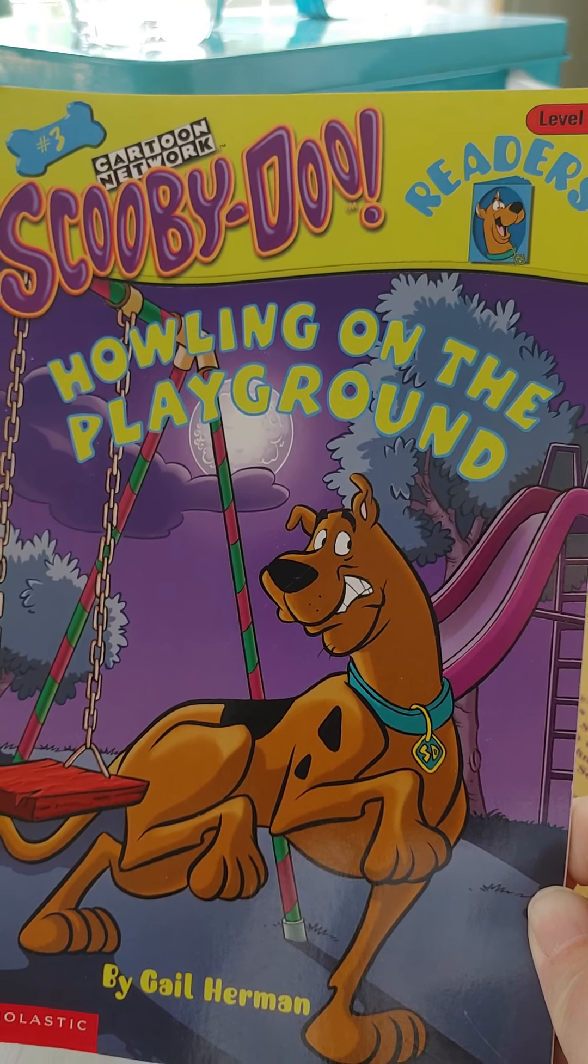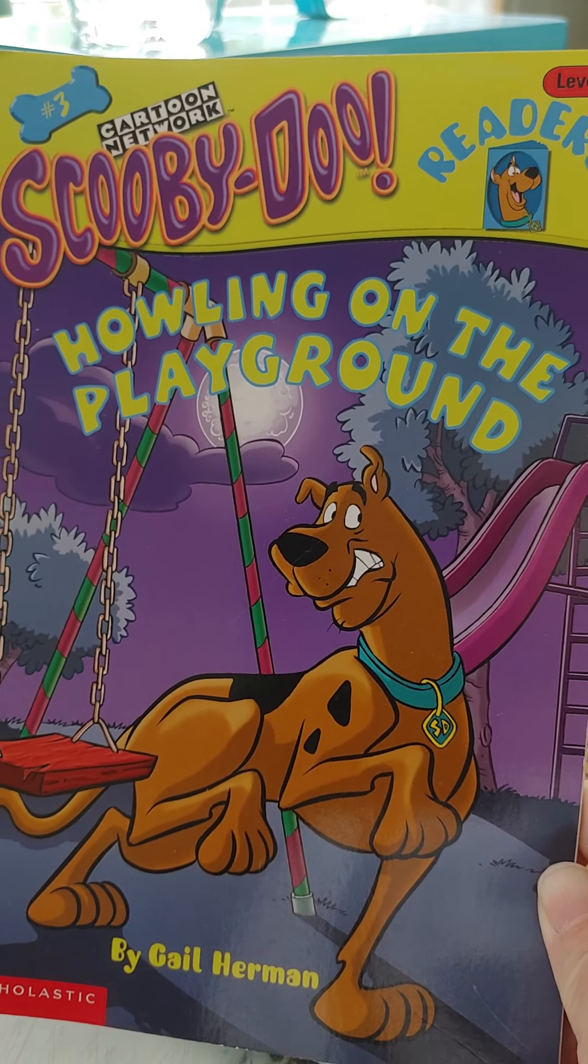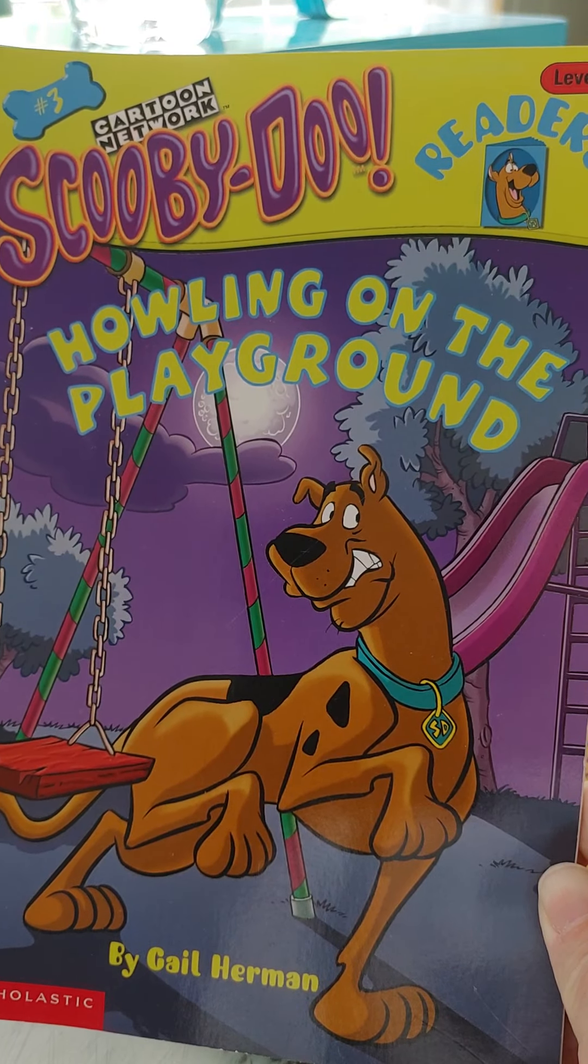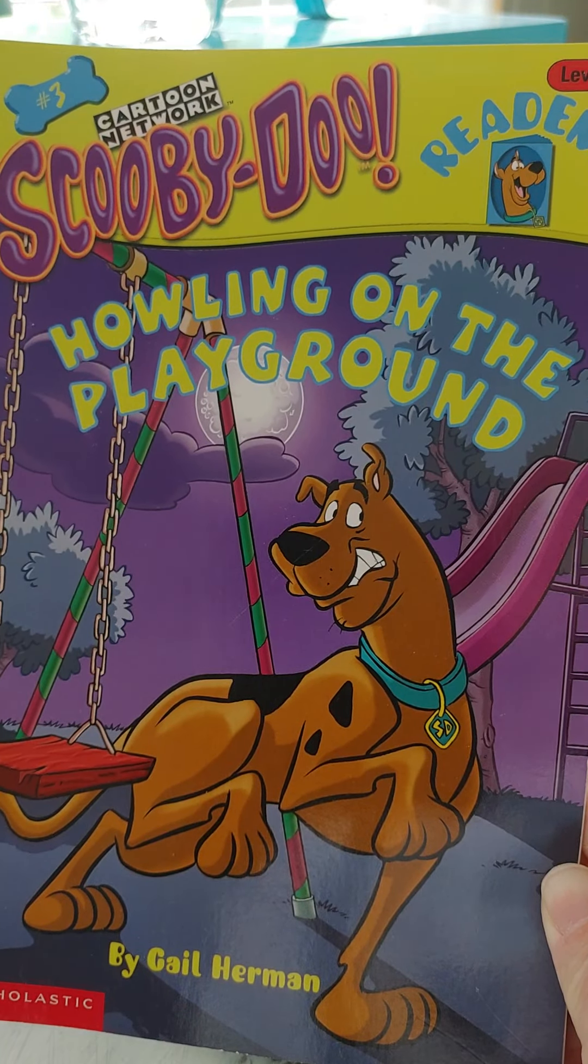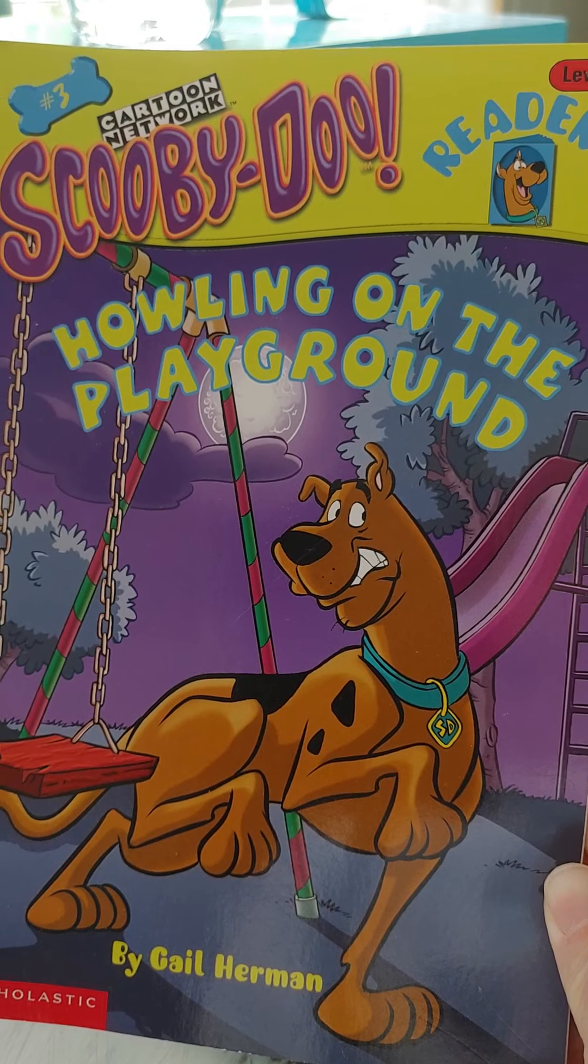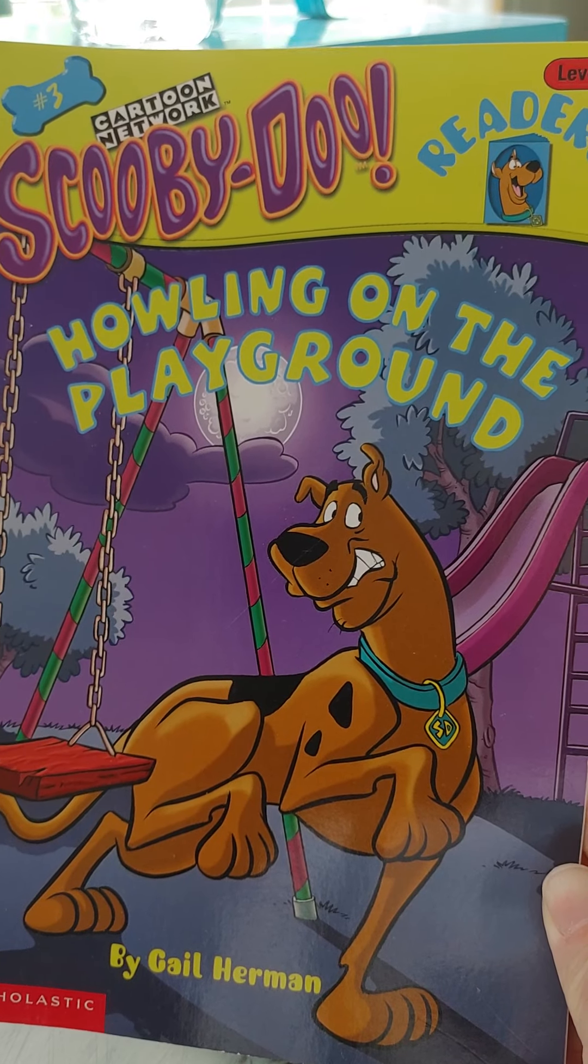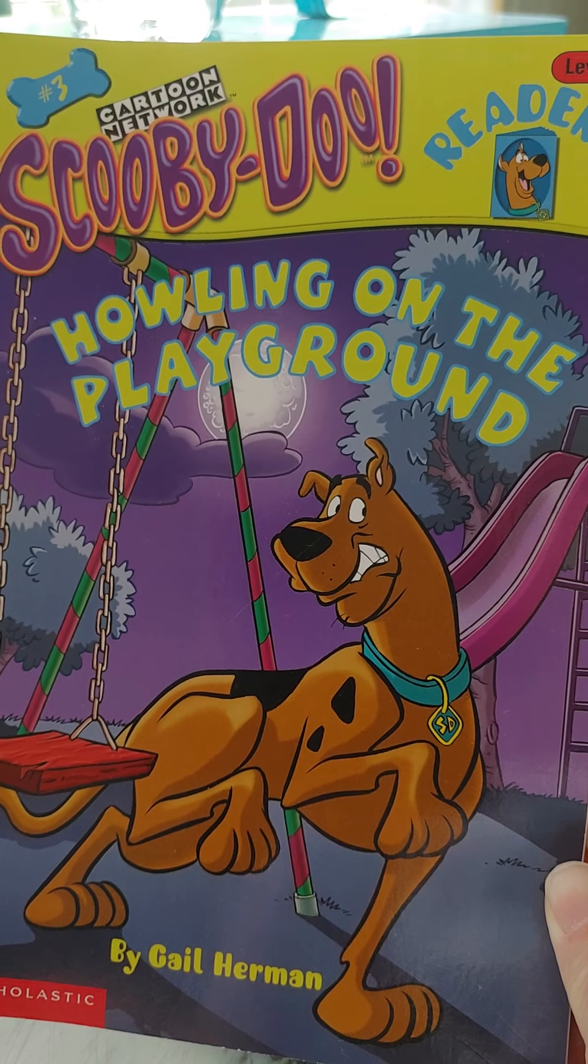Scooby-Doo, Howling on the Playground. I'm going to read the book and the screen is going to go dark and you will follow along to the pages on the book in front of you.